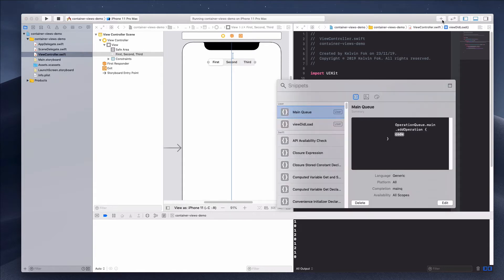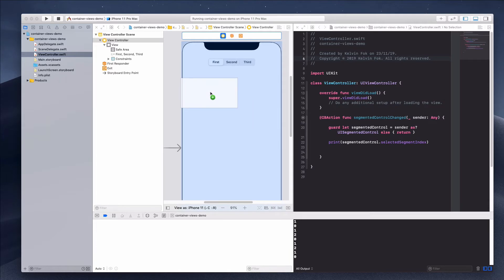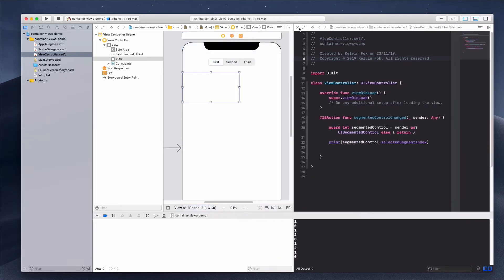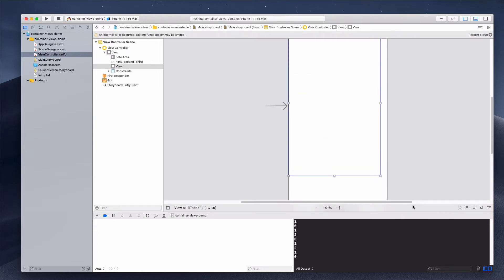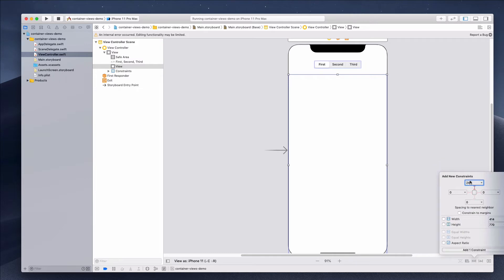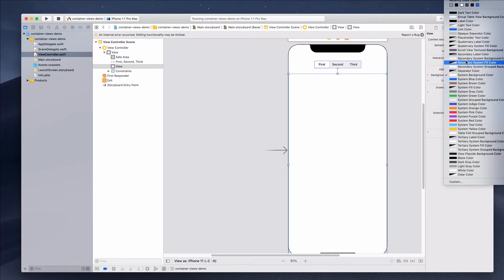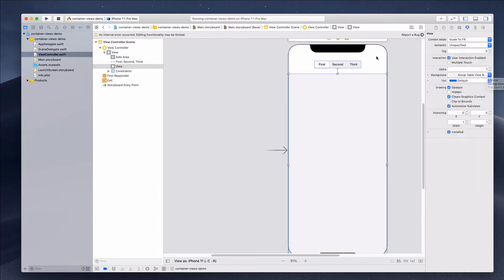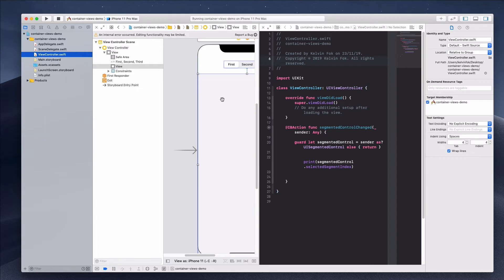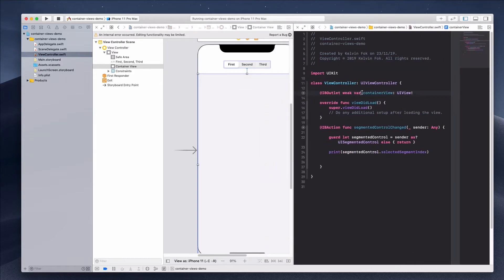Let's add a UIView — drag it in as a container view and expand it to the bottom. Add constraints: 24 from the top, and zero on the left, bottom, and right. Add a background color so we can differentiate this area. Then create an IBOutlet in the view controller and call it `containerView`.